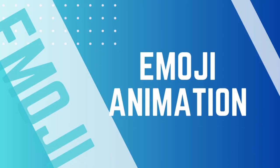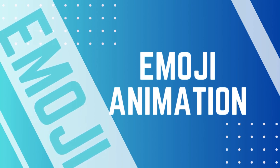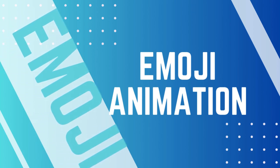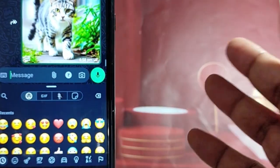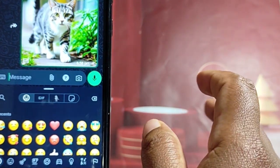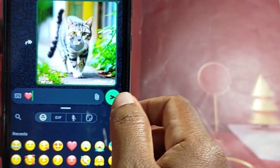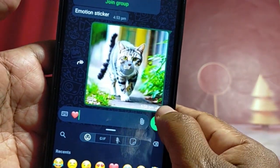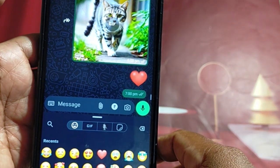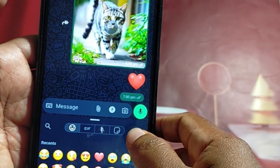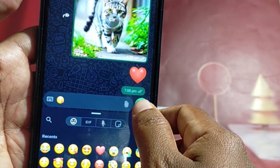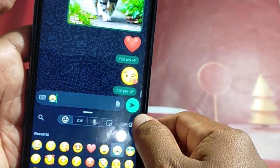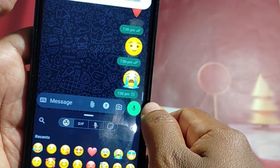This video is about Emoji Animation. It's a feature about animating emojis, and you will be able to edit the emoji. Let's see how we can edit the emoji's animation.